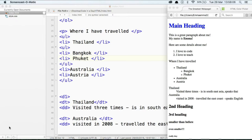Just to summarize: there are three types of HTML lists. They are ordered, unordered, and definition lists. Ordered lists use numbers. Unordered lists use bullets. And definition lists are used to define terminology. Also, you've learned that lists can be nested within other lists. And that, my friend, is lists.